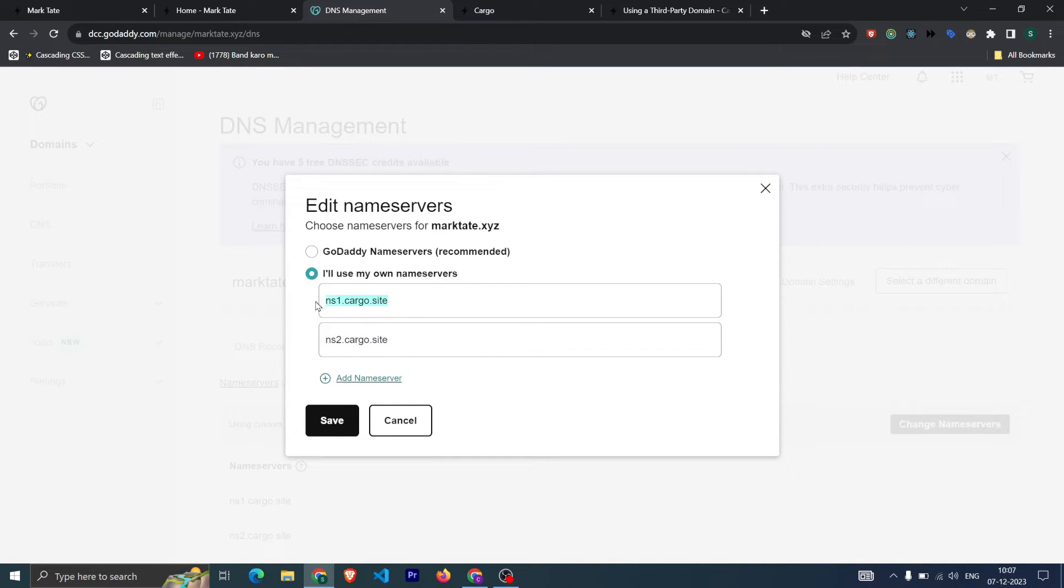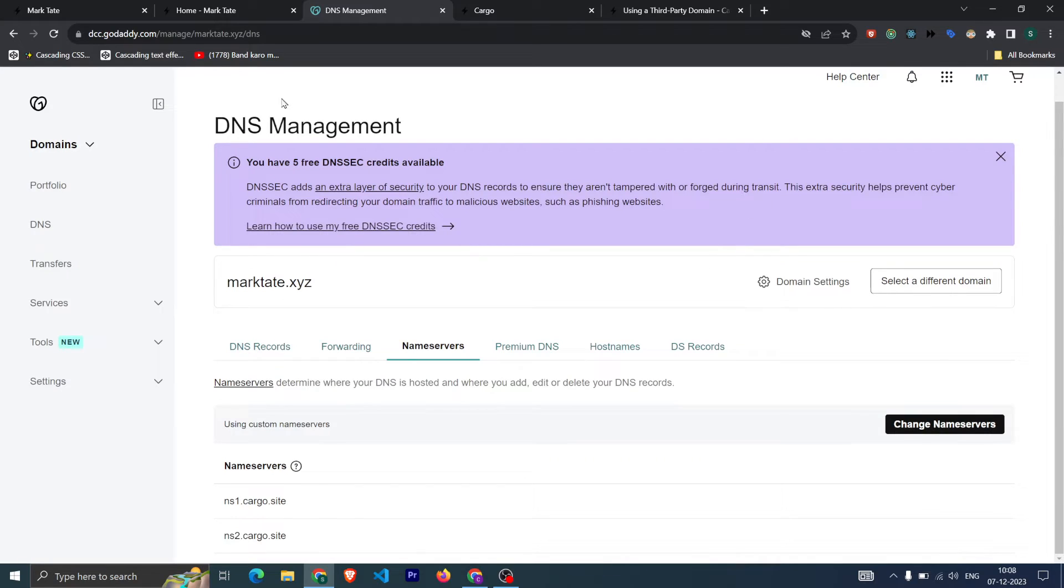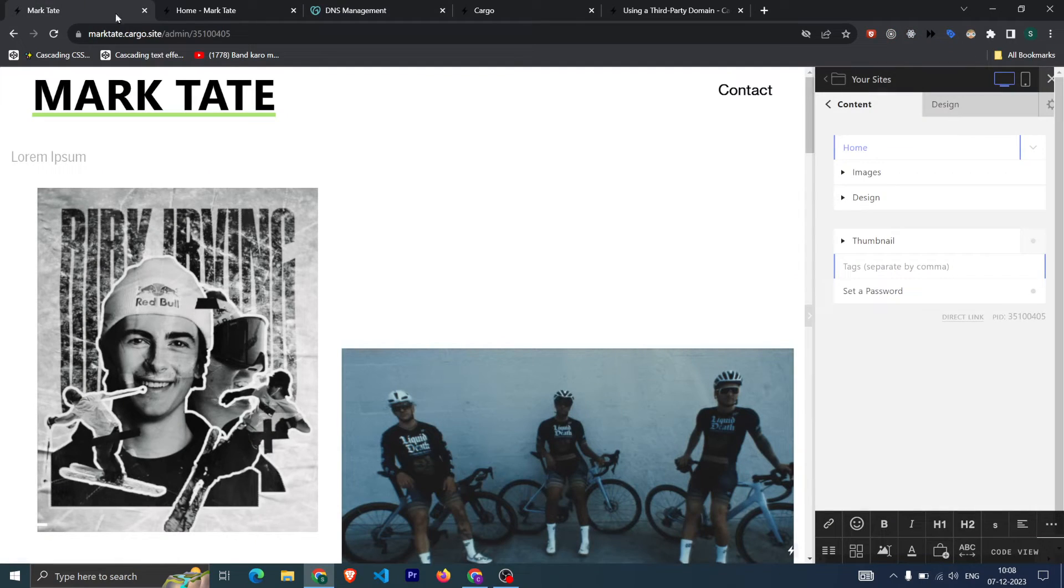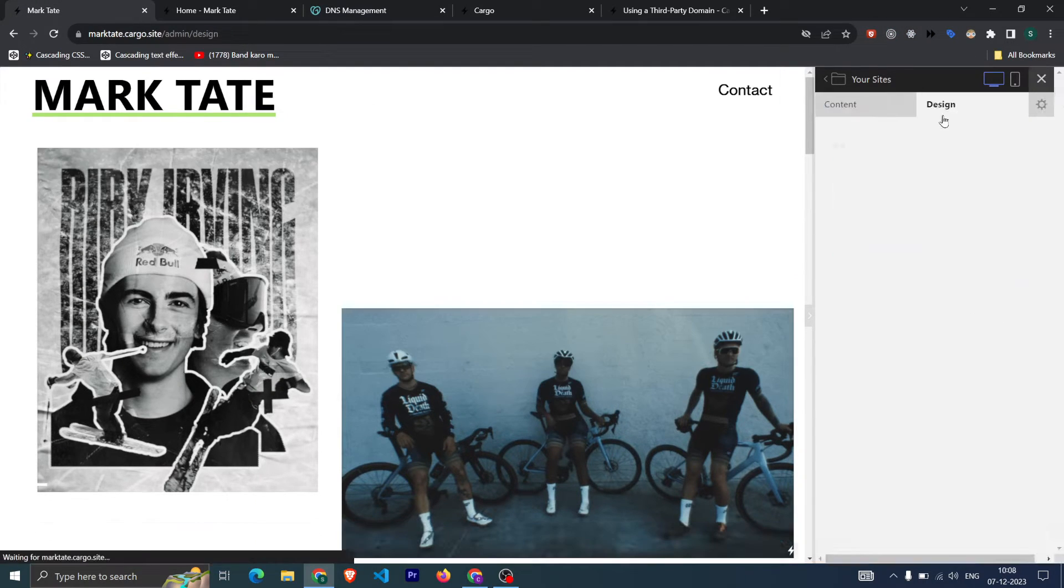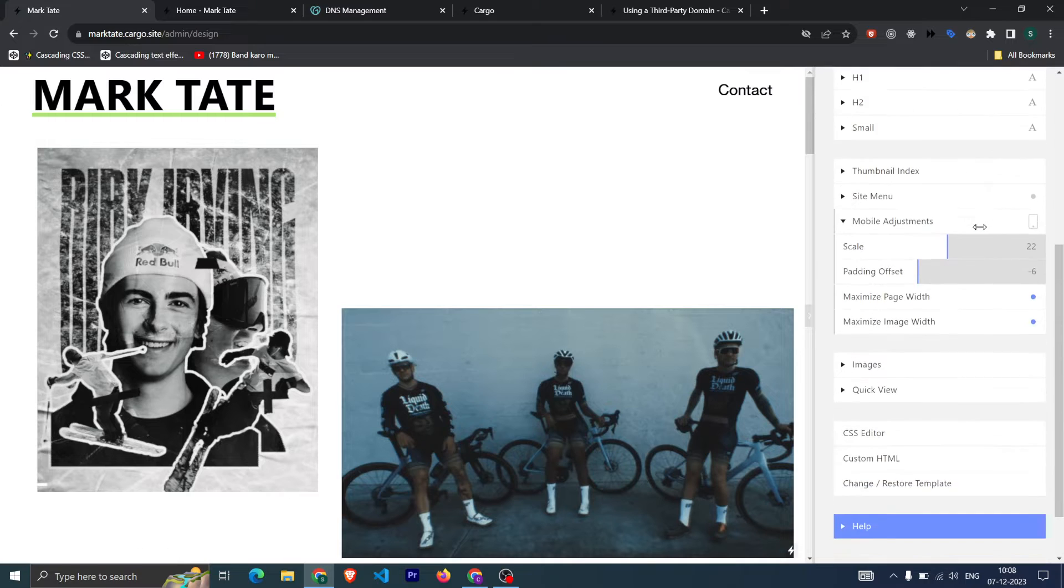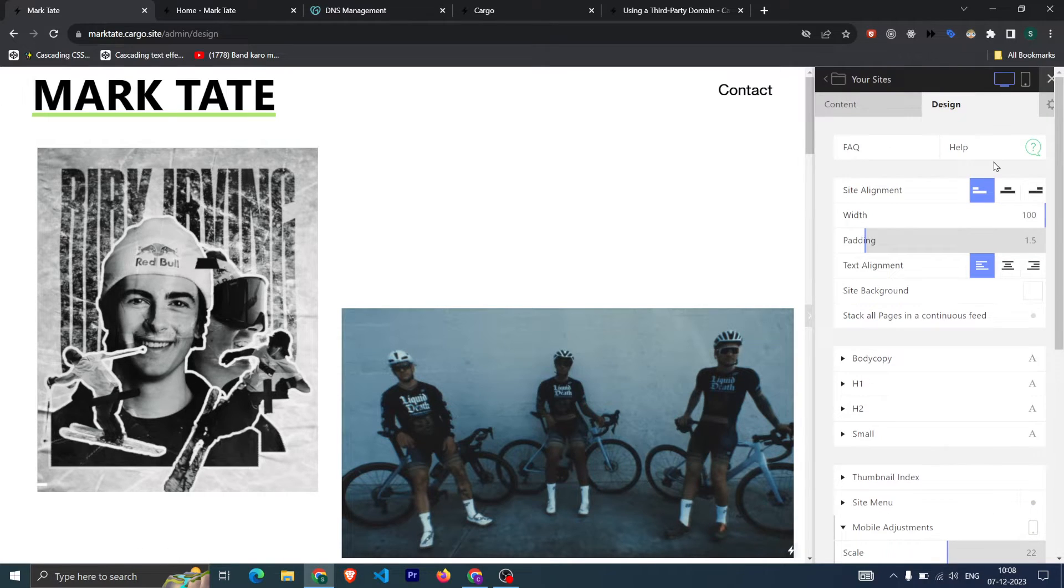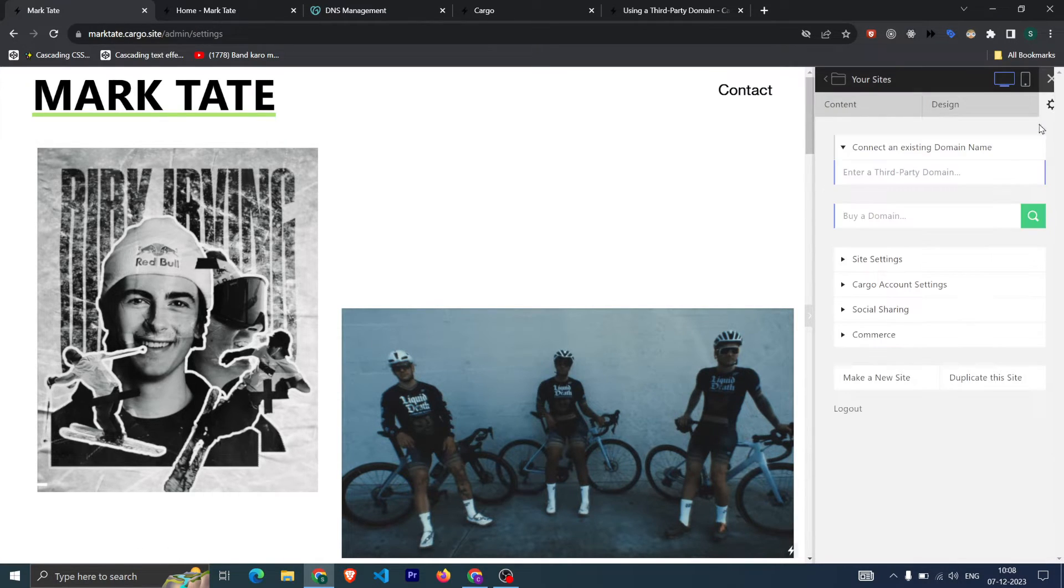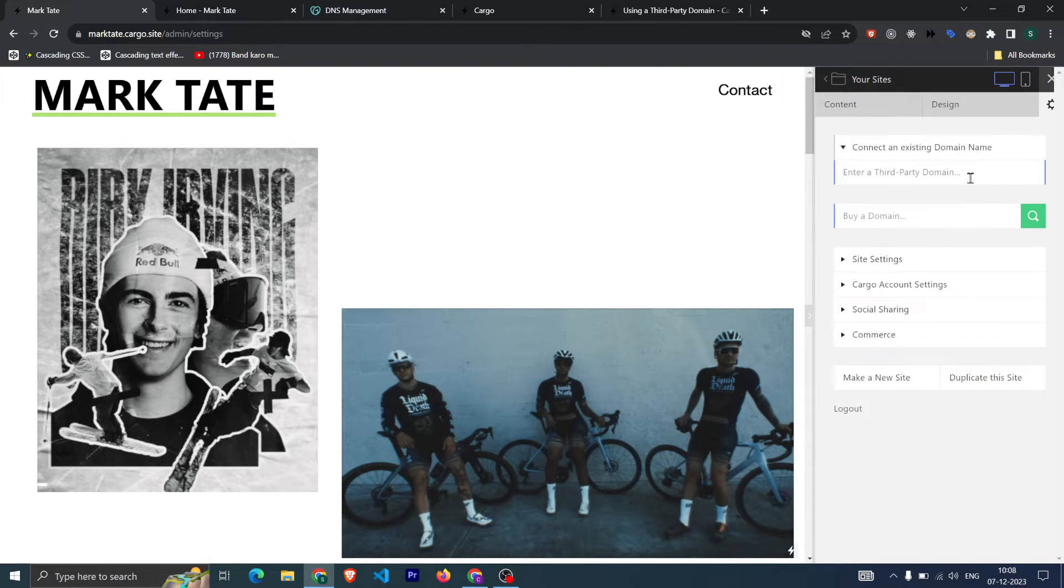After clicking on save, you need to go back to your Cargo admin panel. After that, click on settings and then click on 'enter a third-party domain.'